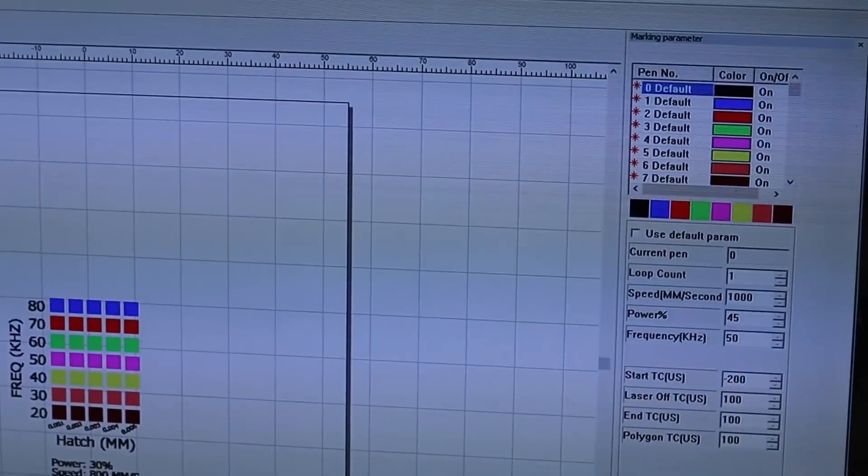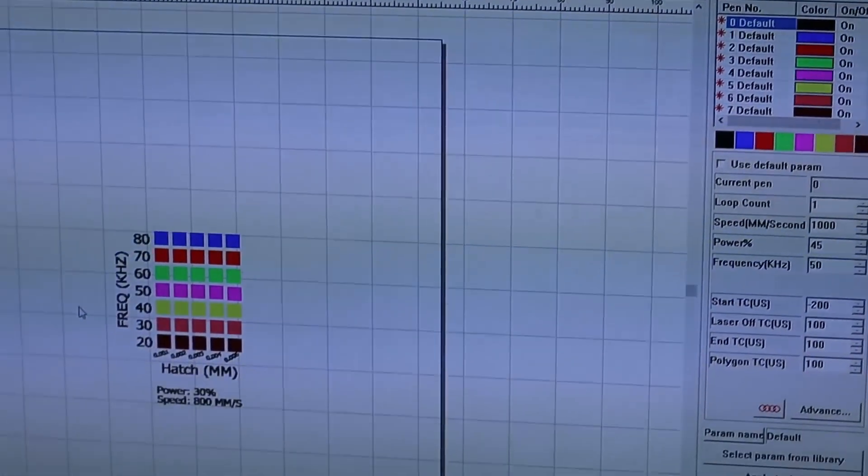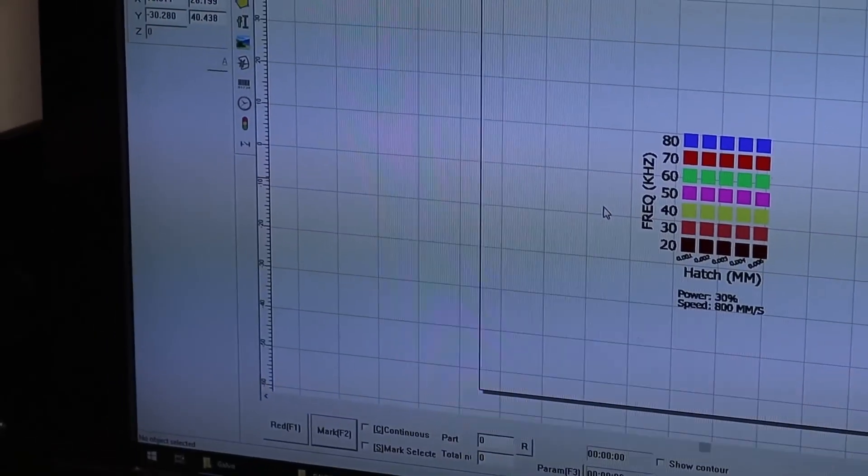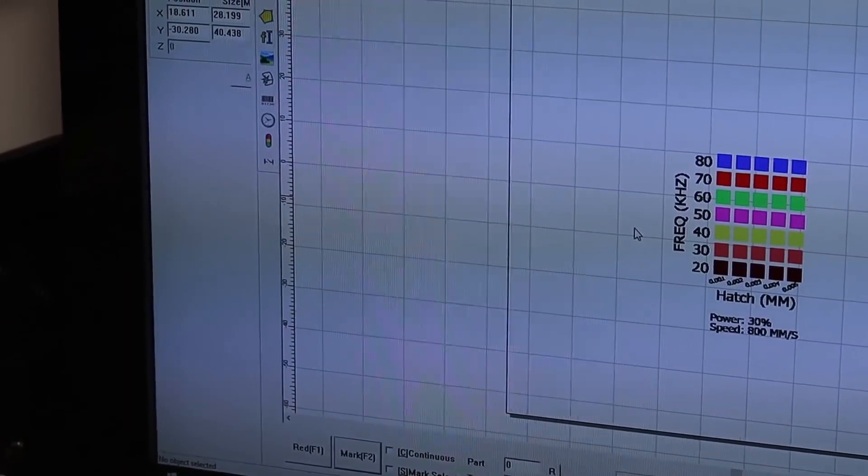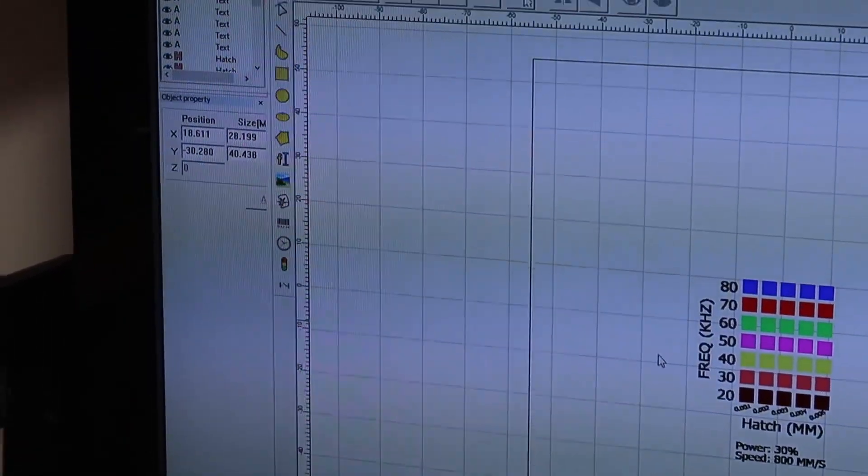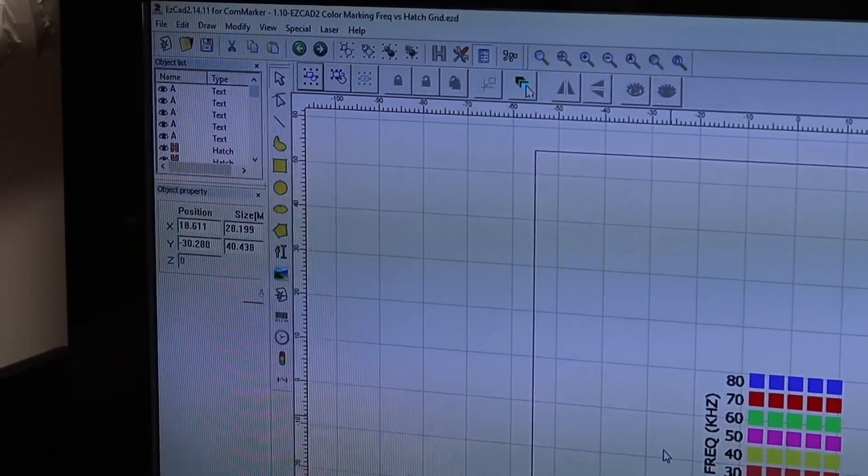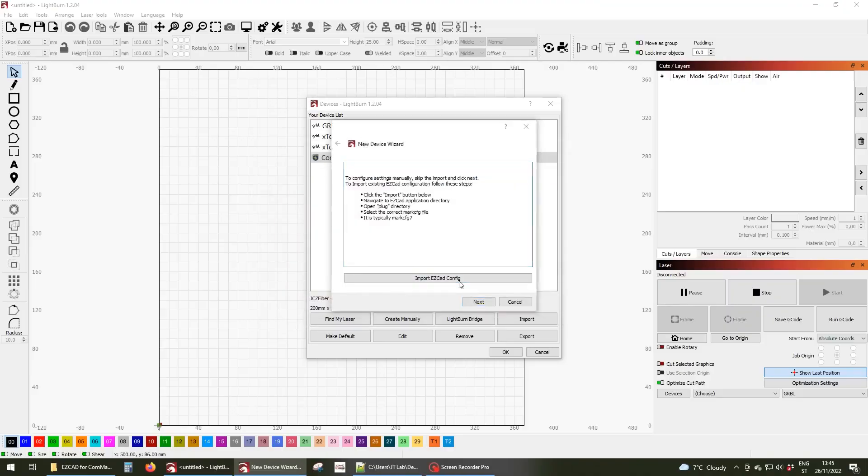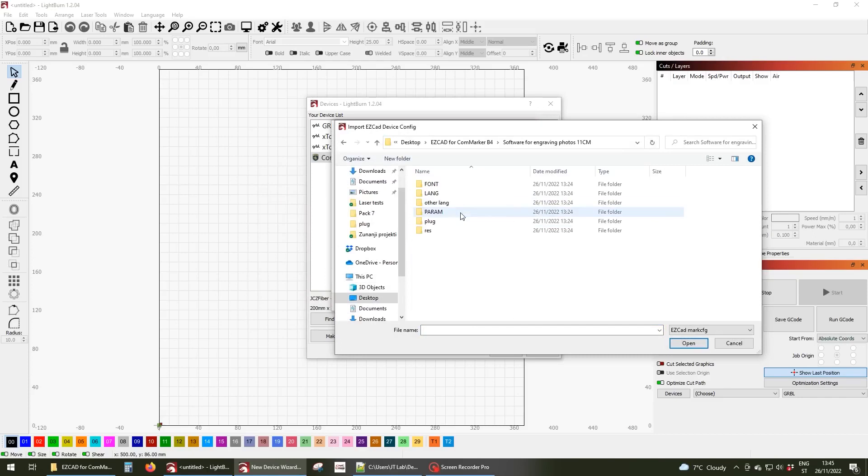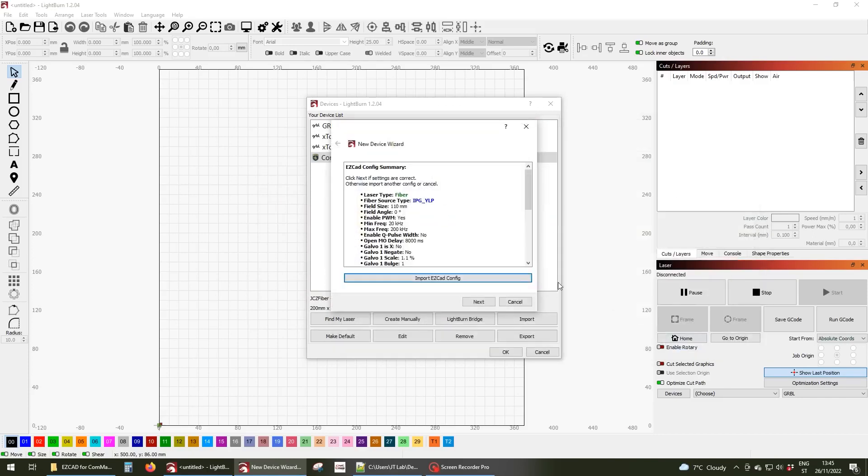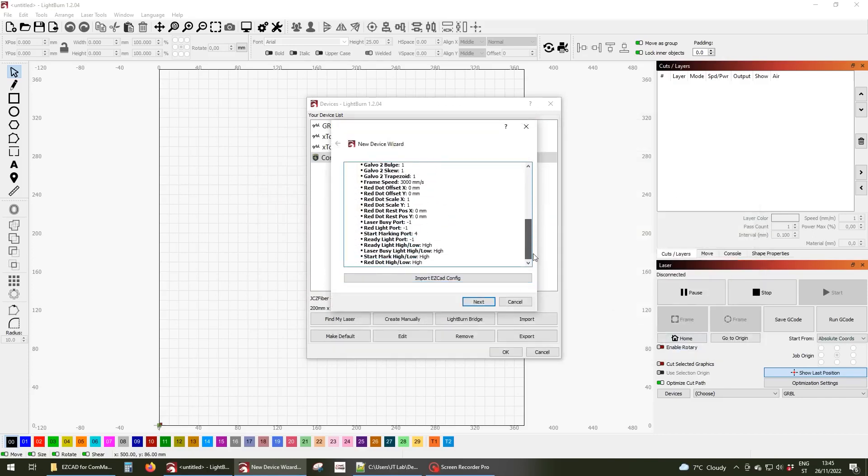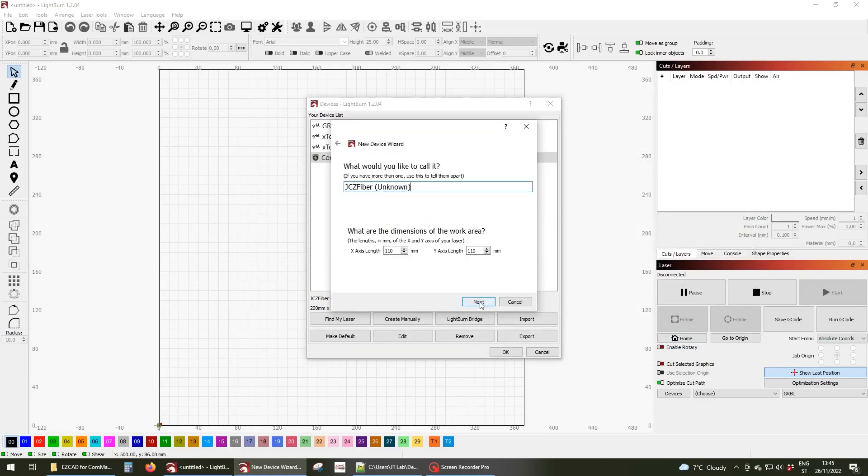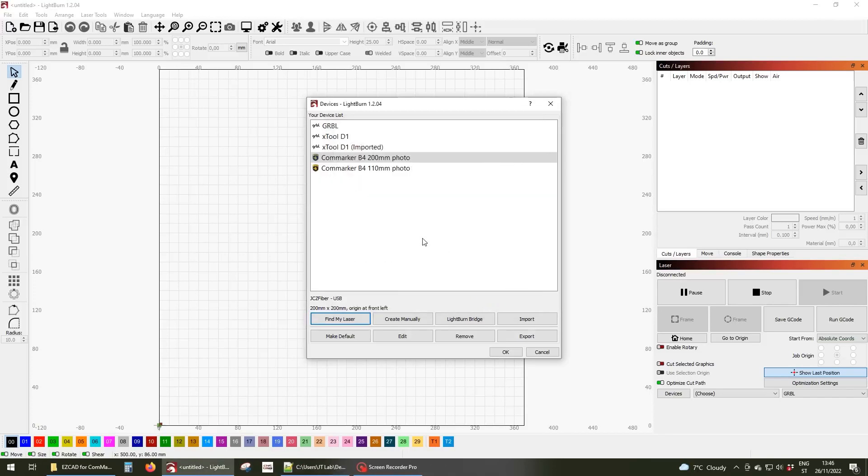The ComMarker B4 can be controlled with the EasyCAD 2 software which is the standard for most fiber lasers. But this one can also be controlled with Lightburn which has recently started supporting fiber lasers too. I used both in this video, but I mostly used Lightburn which I am more used to.